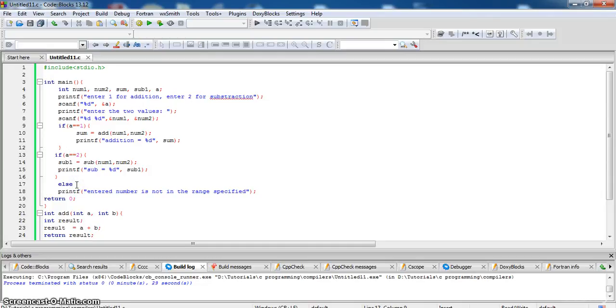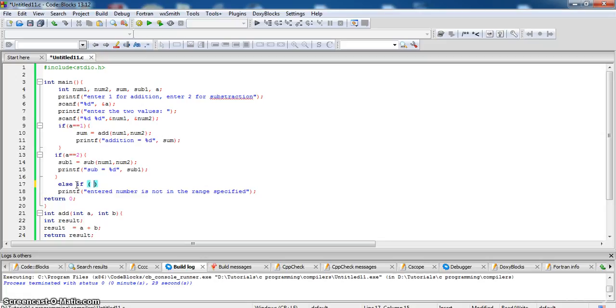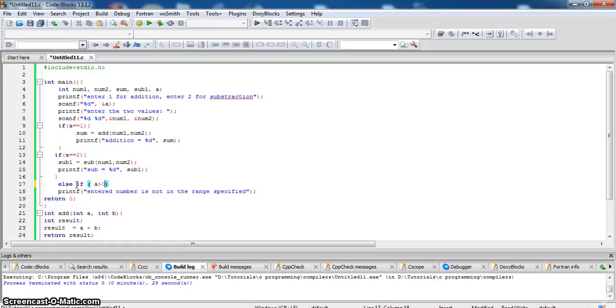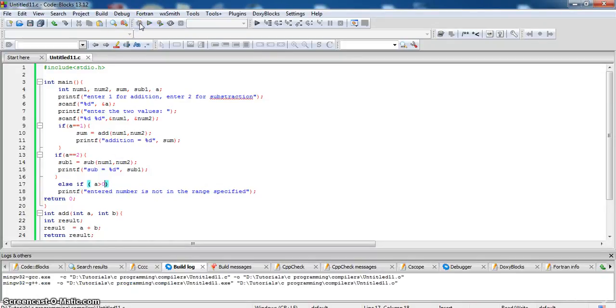Else if a is greater than 0. Now check it.